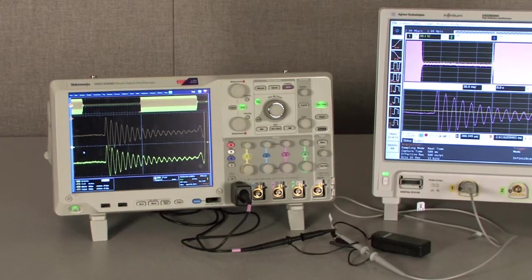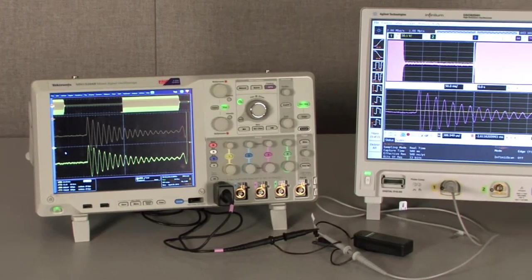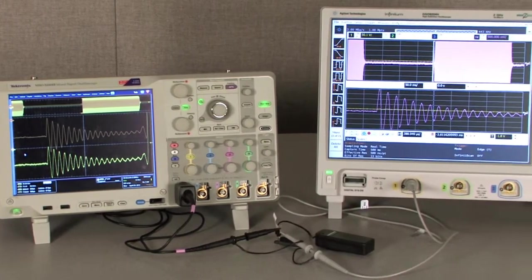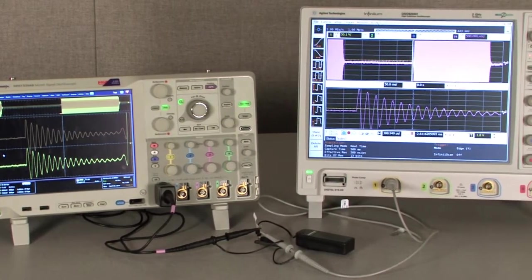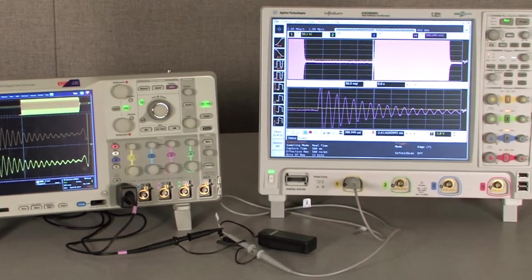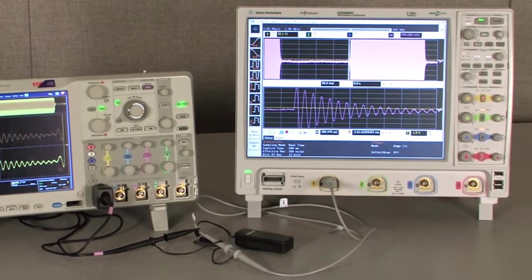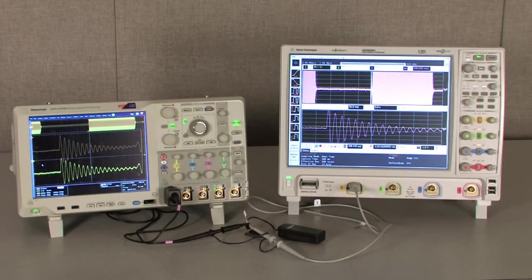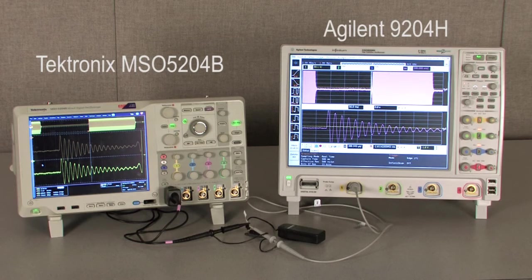The oscilloscopes we'll be connecting to the inverter are a Tektronix MSO5204B and an Agilent 9204H, both using the standard passive probes.